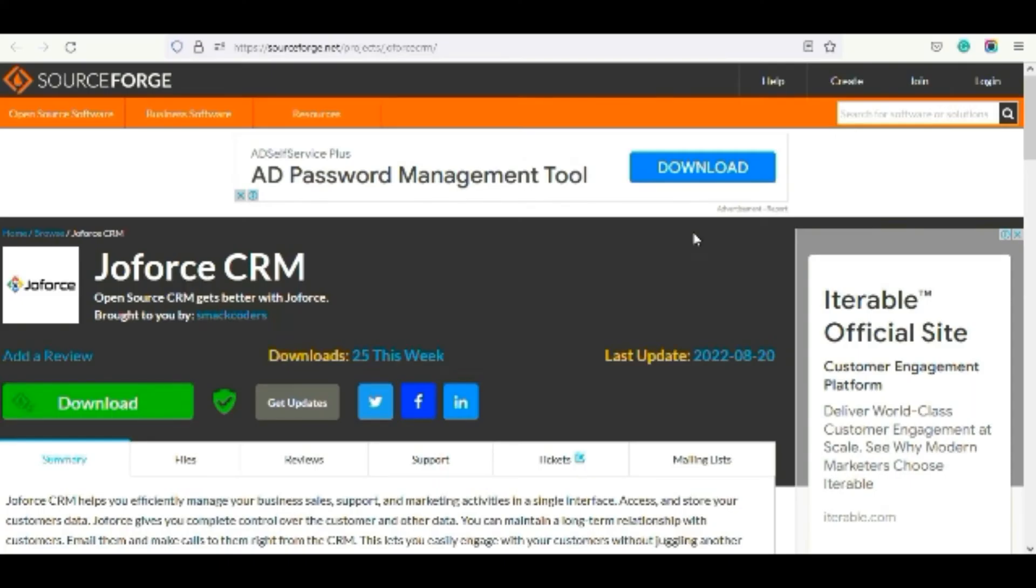Hi, welcome to the video of Joforce installation. In this video, I will show you the step by step explanation of Joforce installation on Windows. Come on, let's begin.